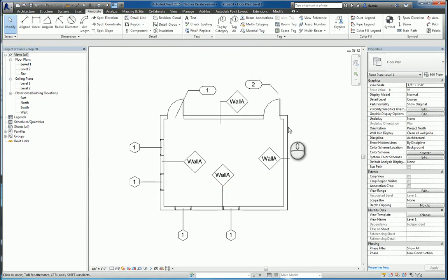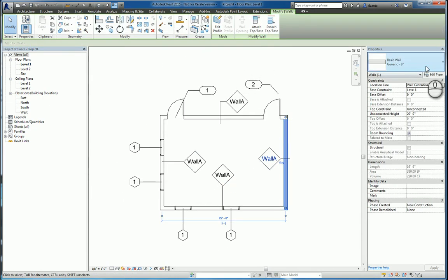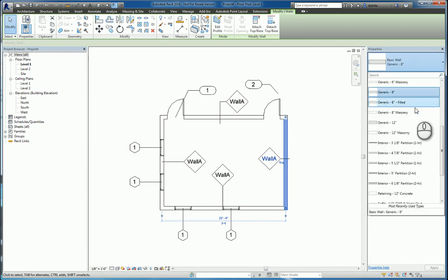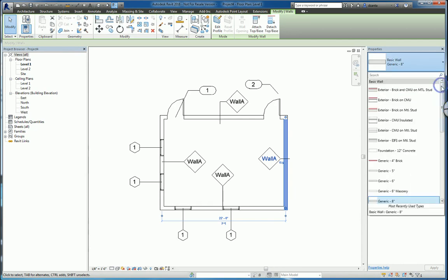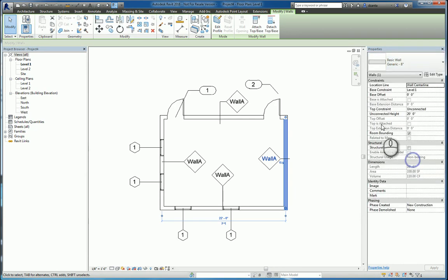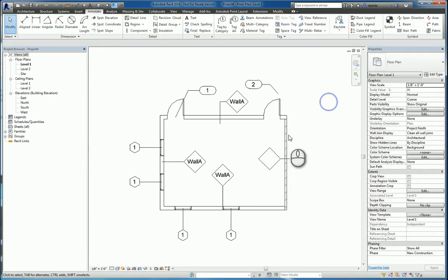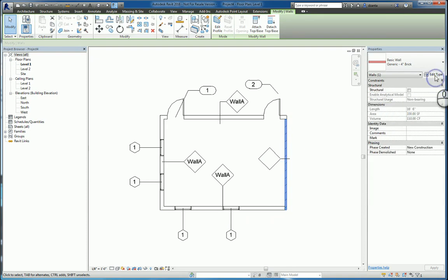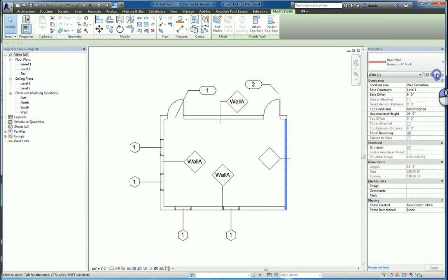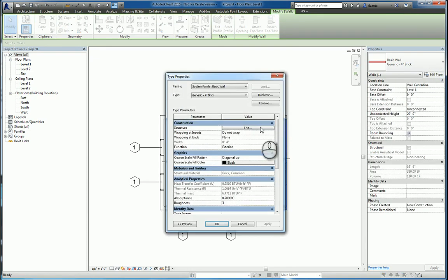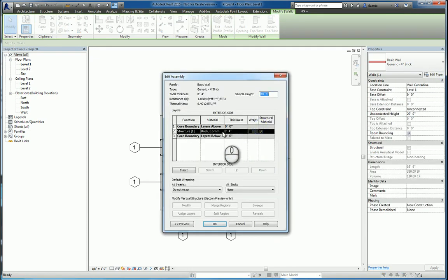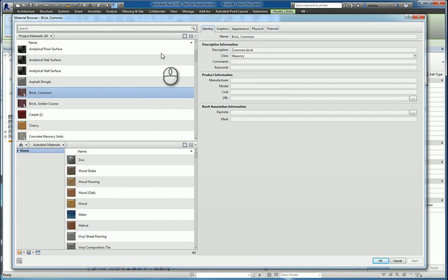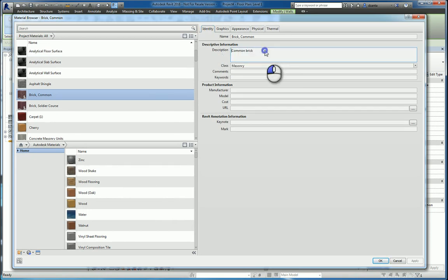Material tag, the way it functions is, it's looking at the material of the object itself. So let's switch this to brick. If I go down to the type properties of the brick and drill into its material, under identity tab, it's looking for the description field here.